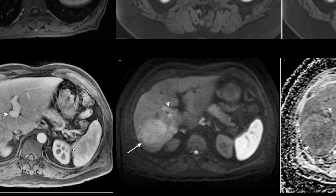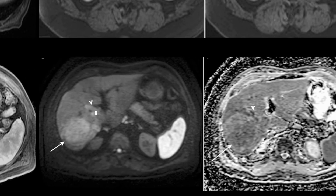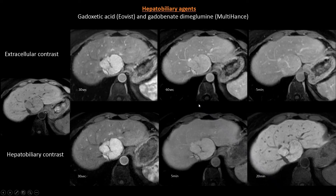The same area shows bright DWI and low ADC map, confirming high-cellularity tumor within the portal vein. Let us talk about hepatobiliary agents such as Eovist, which have hepatic excretion allowing imaging in the hepatobiliary phase at approximately 20 minutes following injection.